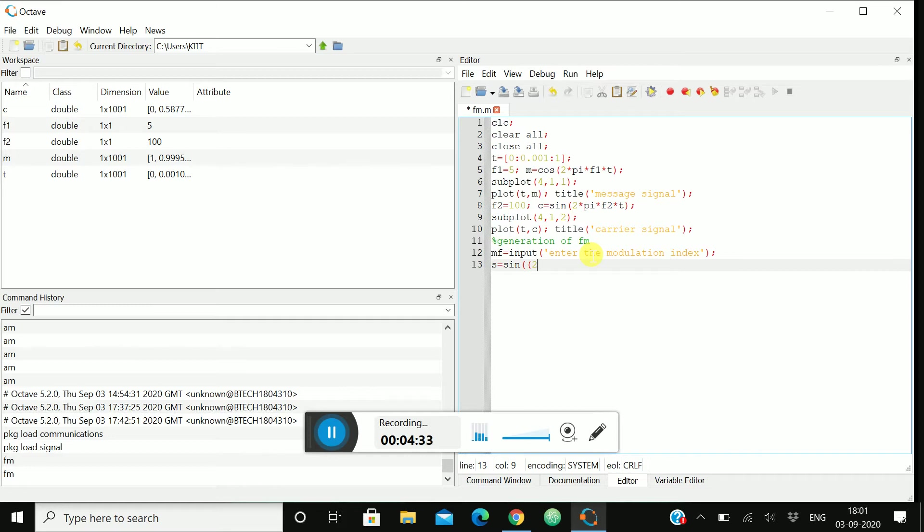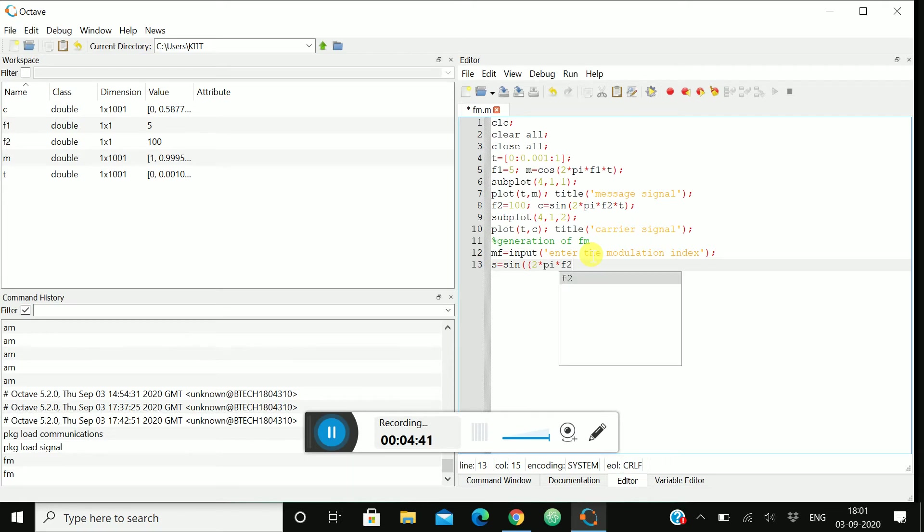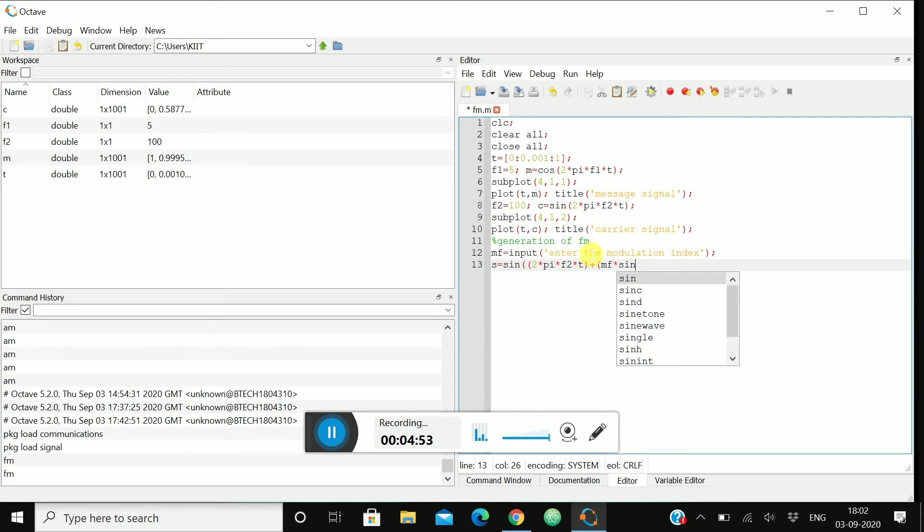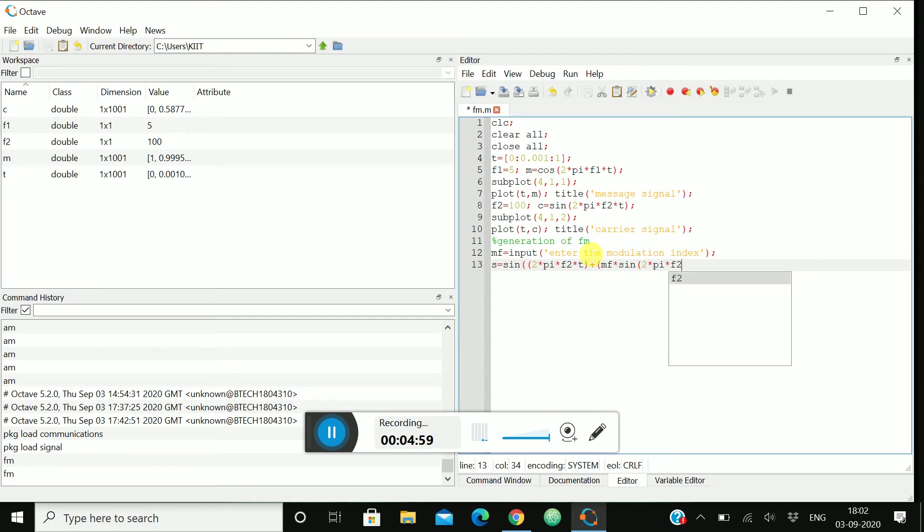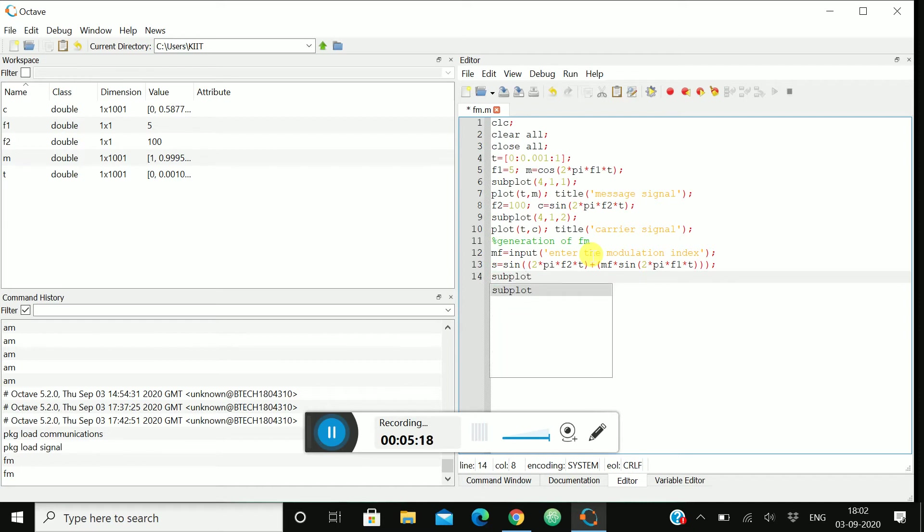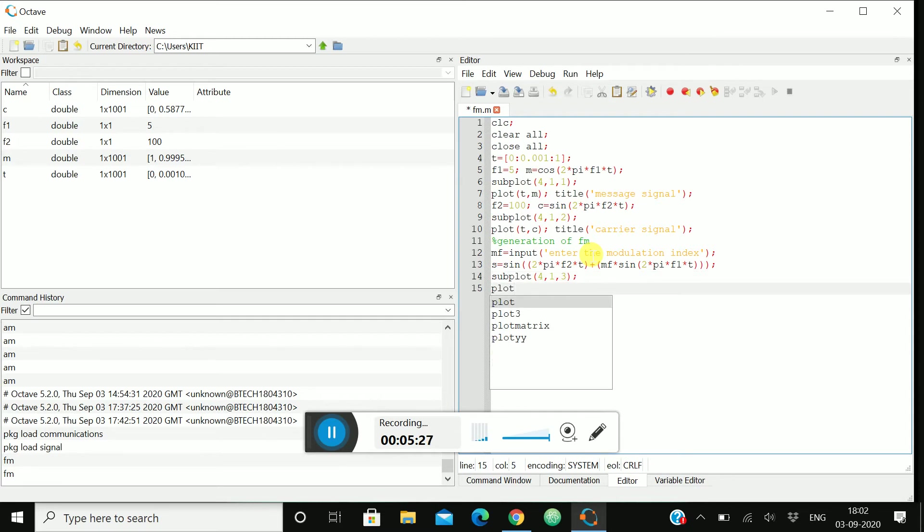Then s = sin(2 * pi * f2 * t + mf * sin(2 * pi * f1 * t)). One bracket close, another bracket close, and third bracket close. Last time I made this mistake I remember. Then this one is done. Then we will go for subplot, 4, 1, 3. Then again plot, this will be t comma s.